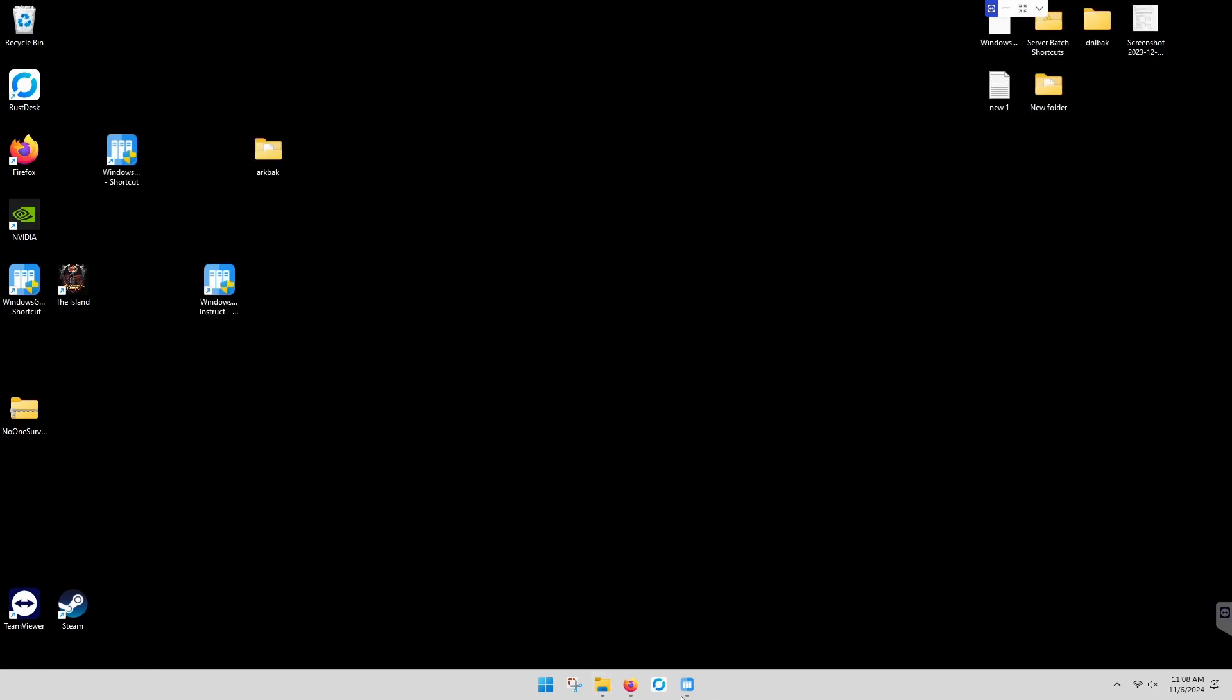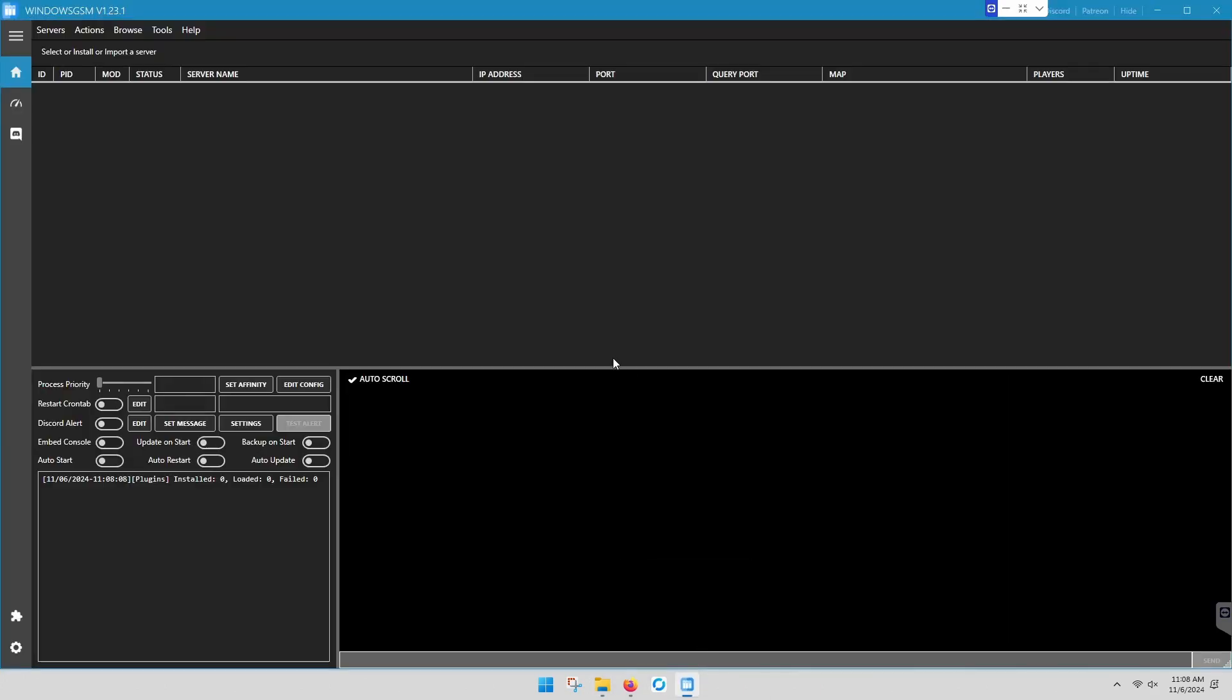That's it for the install. It's officially installed, and the window's open. That's it. Piece of cake. See you on the next video.